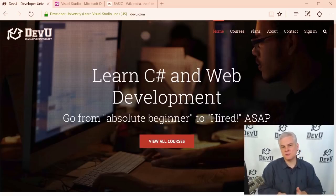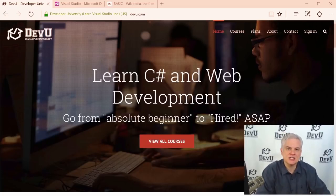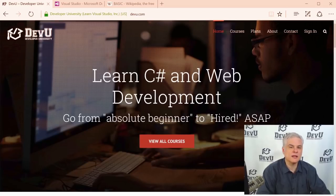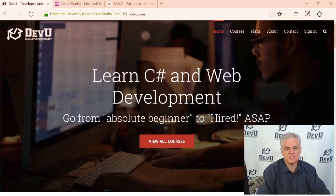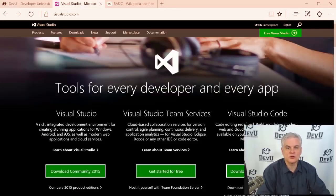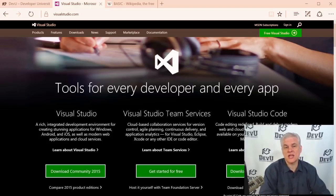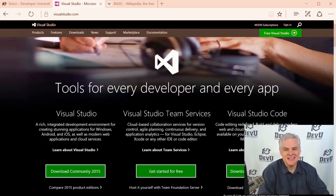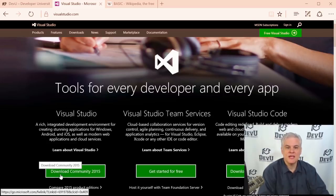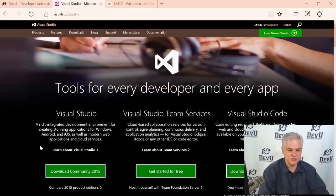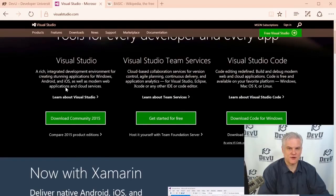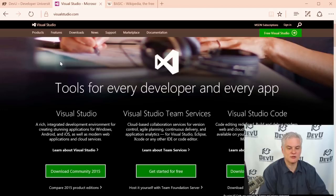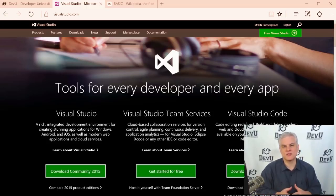I make one real assumption as we begin: that you already have some version and edition of Visual Studio installed on your local computer and you're ready to write your very first lines of code. If you don't have Visual Studio installed, please visit VisualStudio.com to learn about the free and commercial versions available. In this course, I use Visual Studio 2015 Community Edition, one of the free versions. You can use any edition and version of Visual Basic with these lessons.